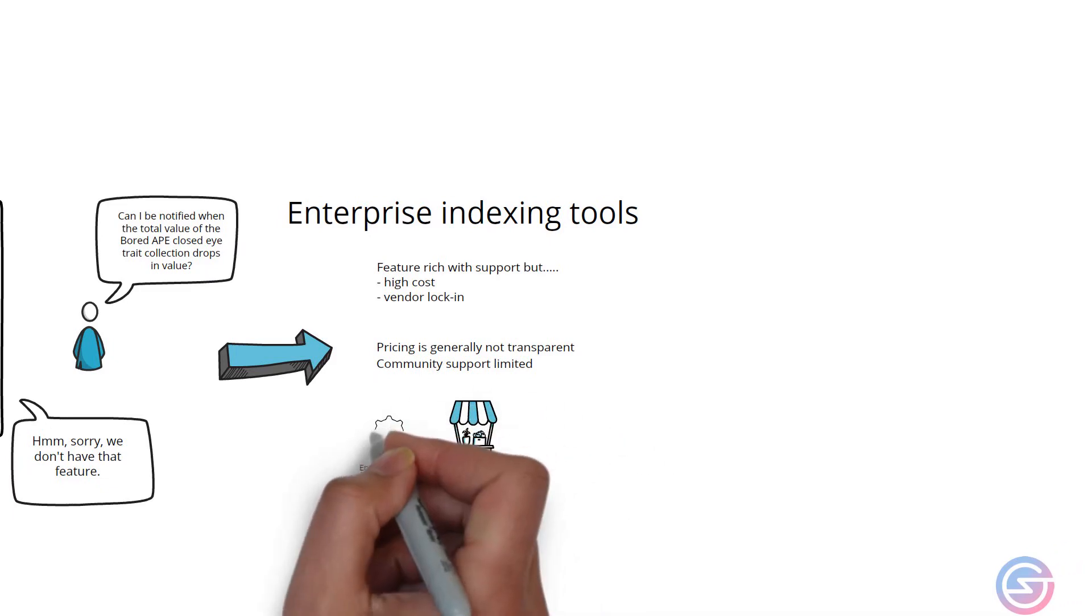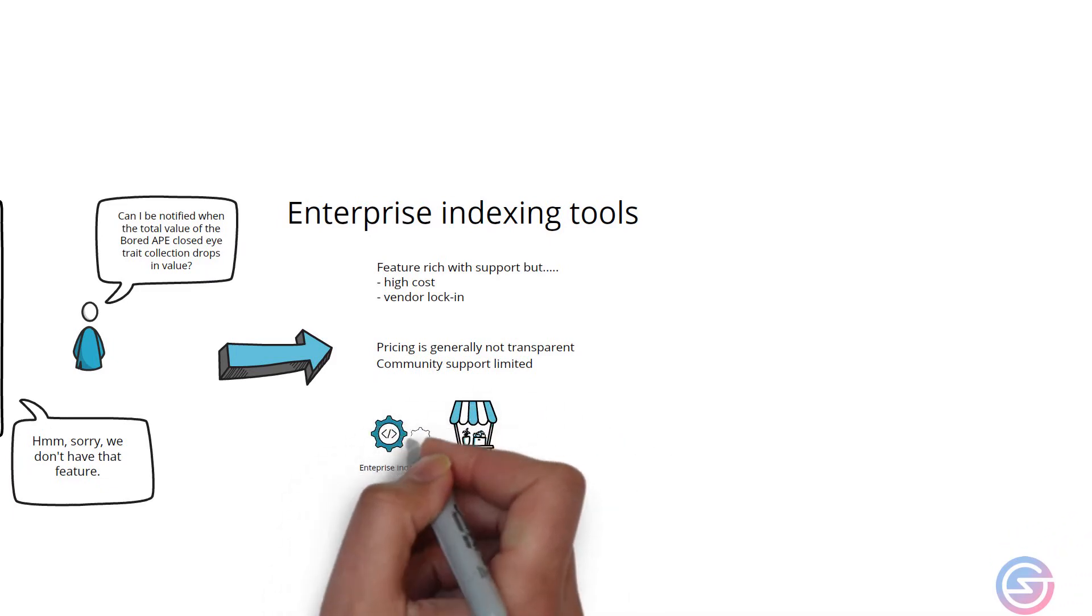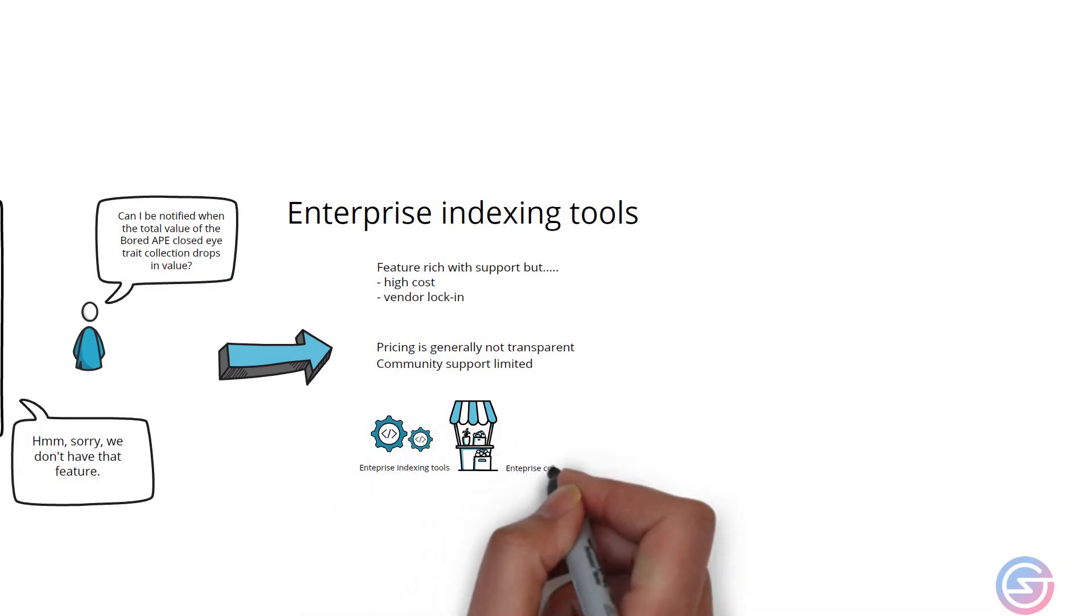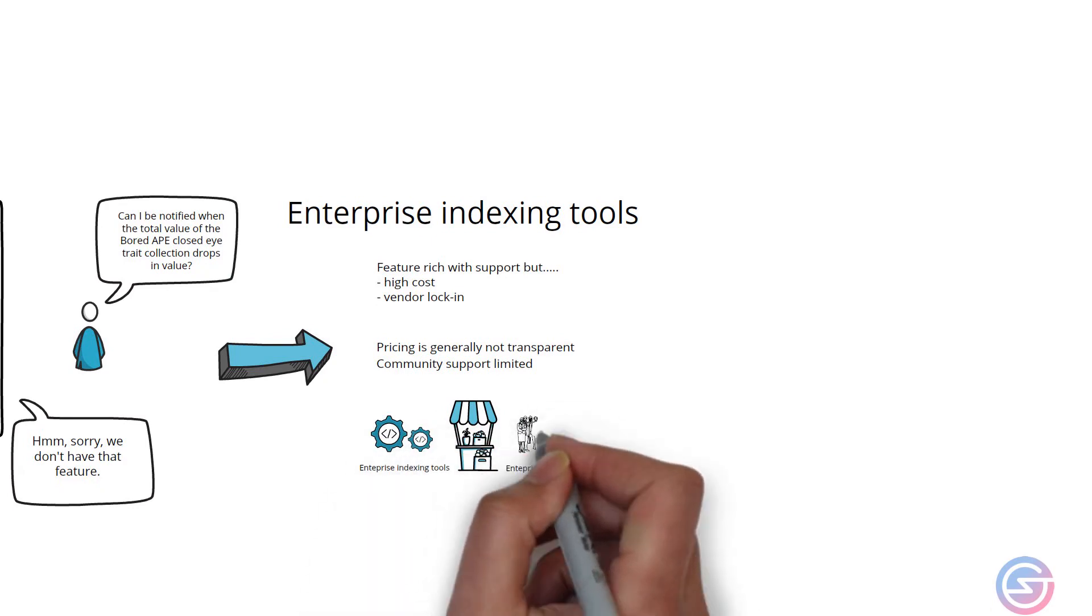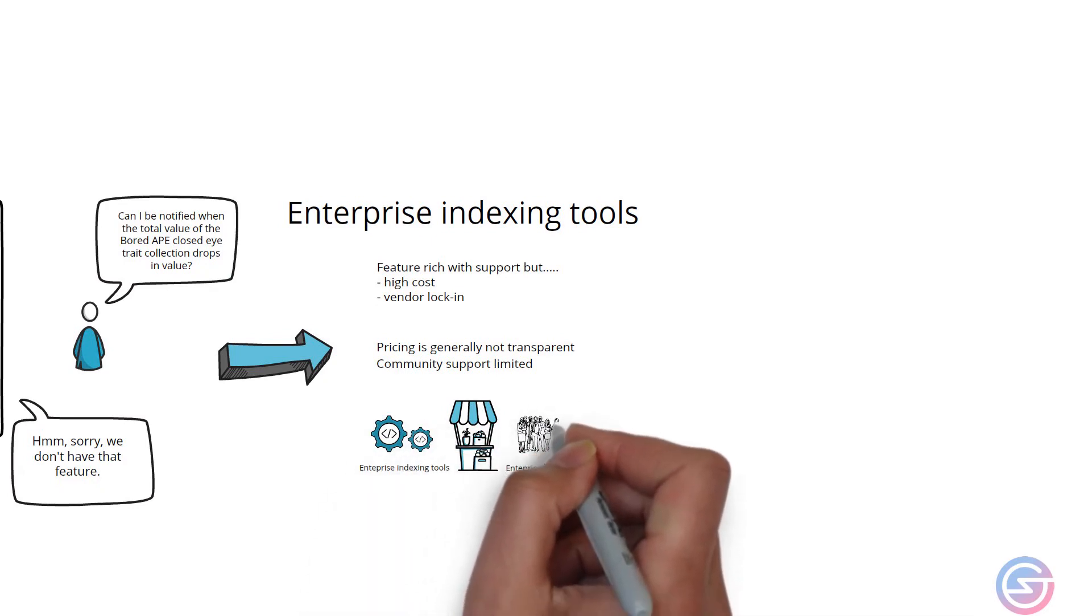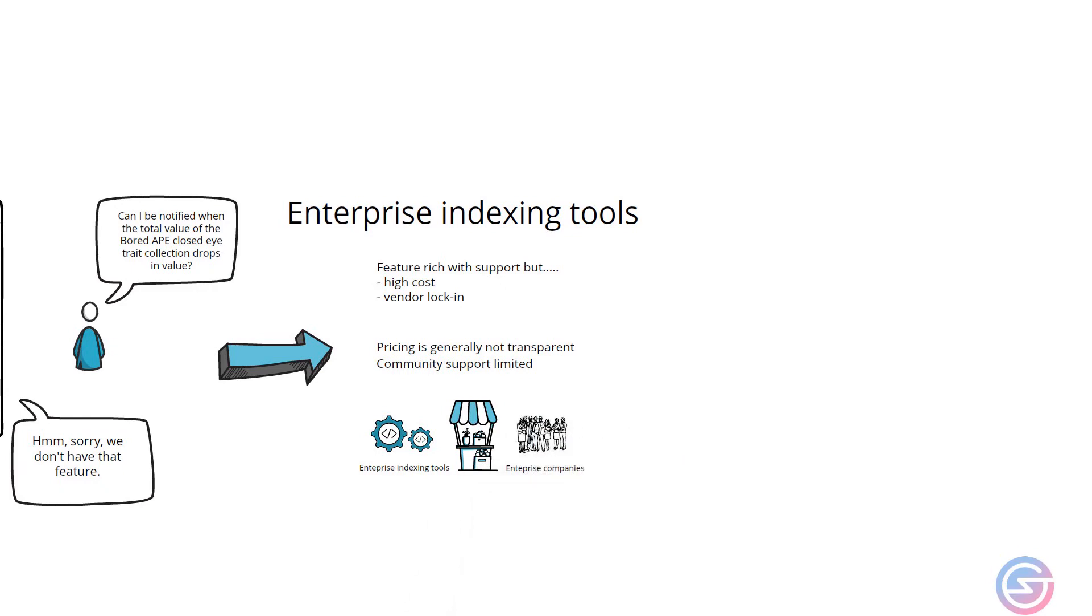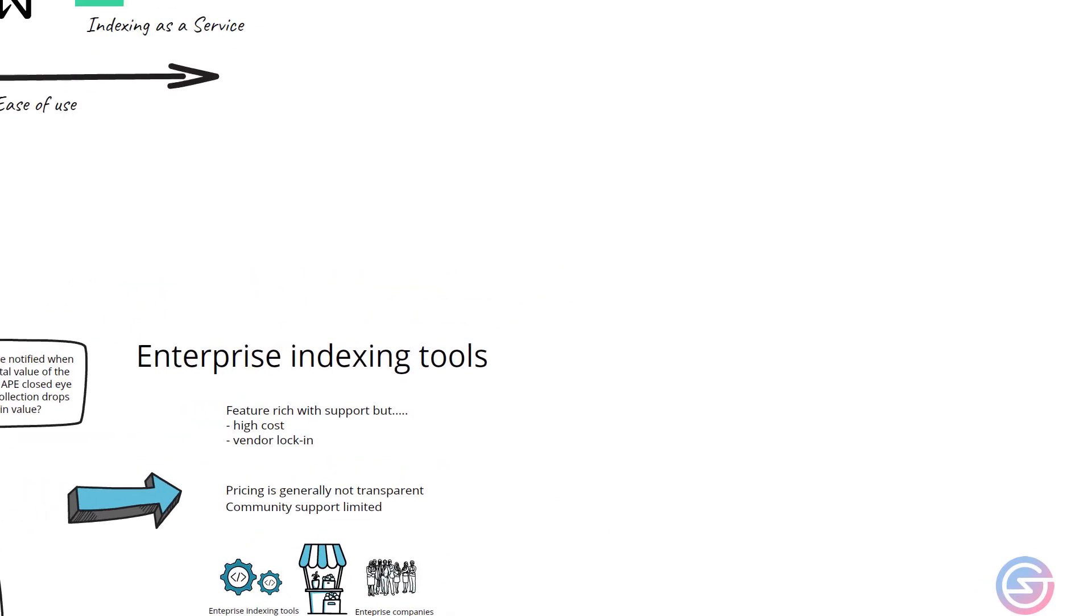Having said this, there is a market for enterprise indexing tools and they are usually other enterprise companies that may need the security and a guarantee that one would expect enterprise indexing tools to provide.